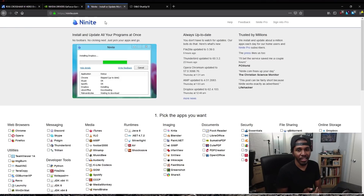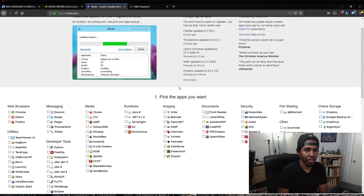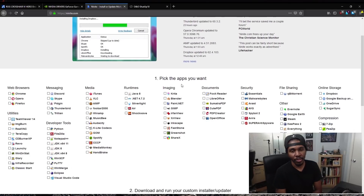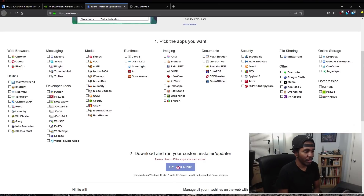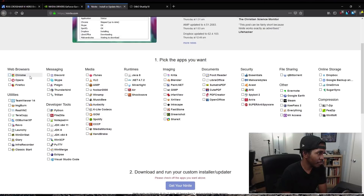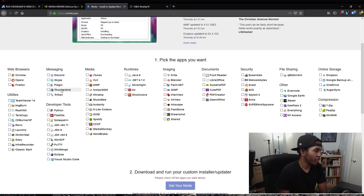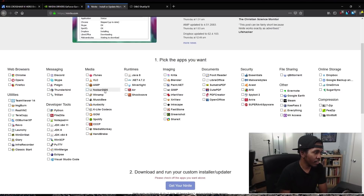Ninite.com — just N-I-N-I-T-E dot com. That'll take you to a website where you can pick the applications you want to install on your system. Then just hit 'Get your Ninite' and it will automatically grab those programs for you in one giant download. For example, I would use Chrome or Firefox depending on your preference, Thunderbird if you need an email program, VLC for watching video files, and FUBAR 2000 for playing audio files.